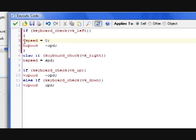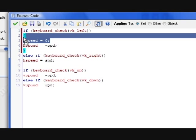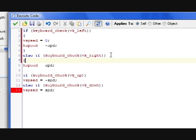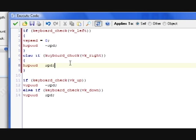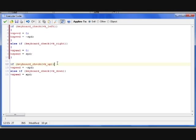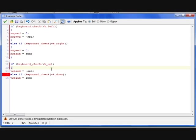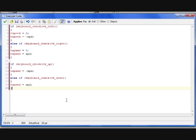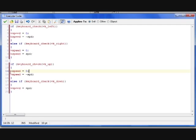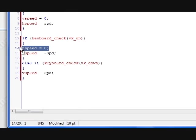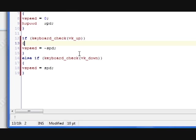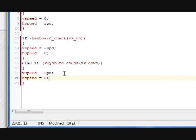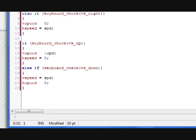So we put this in. So that means if you hold left, Link will not be moving vertically. Only his horizontal speed will be affected. And the same thing for moving right. This may not be the most efficient way, but this is just for simplicity's sake. And for moving vertical, we'll set the horizontal speed to zero. Because you don't want Link moving sideways while he's moving up and down.